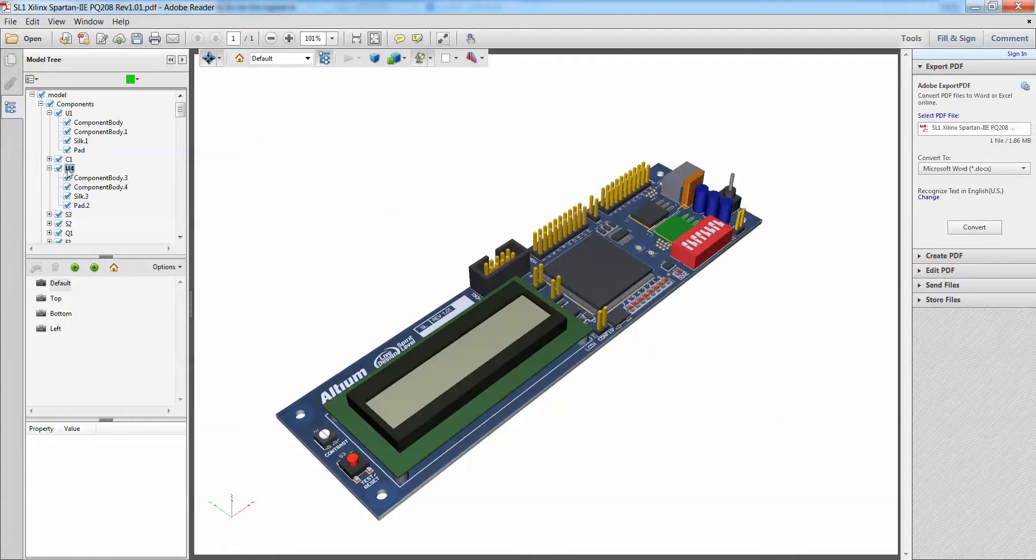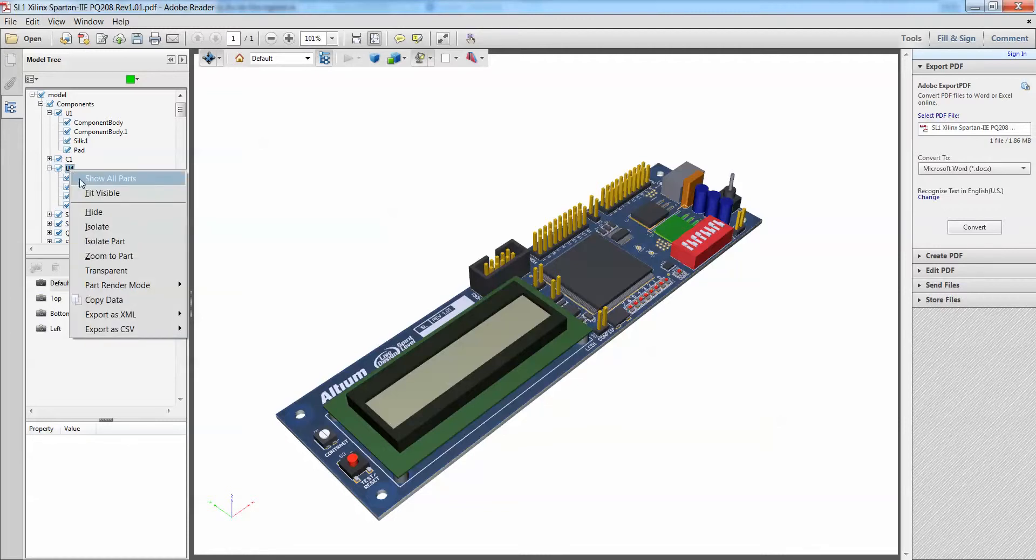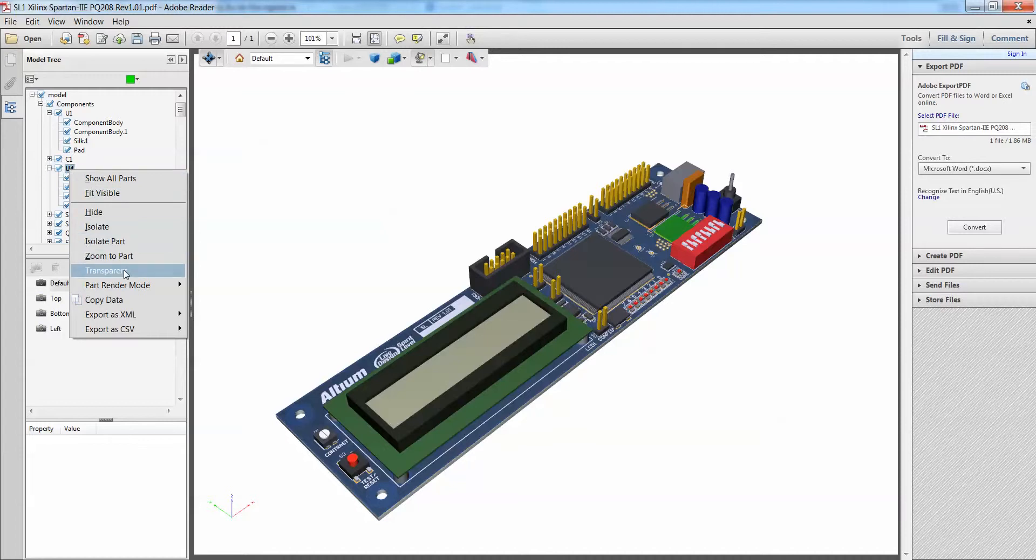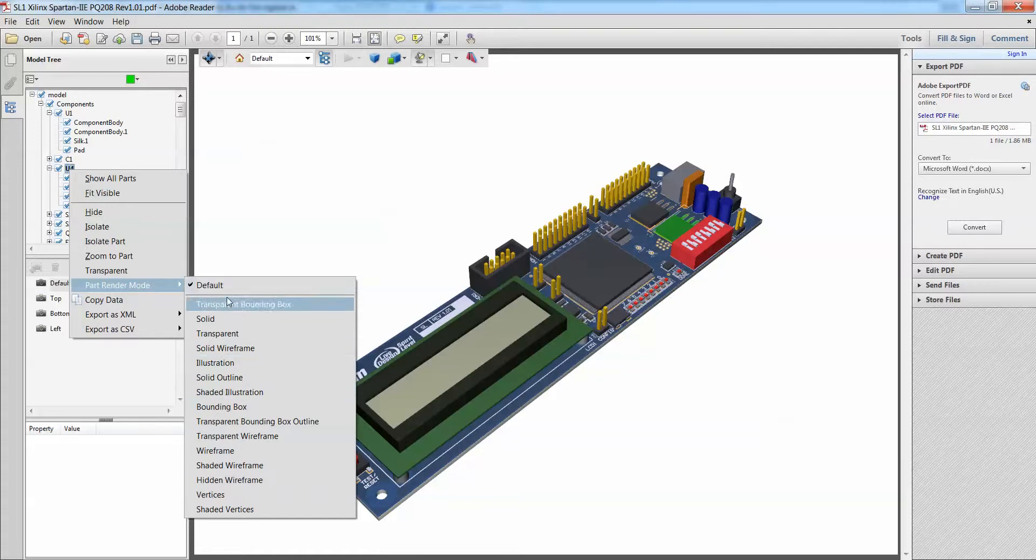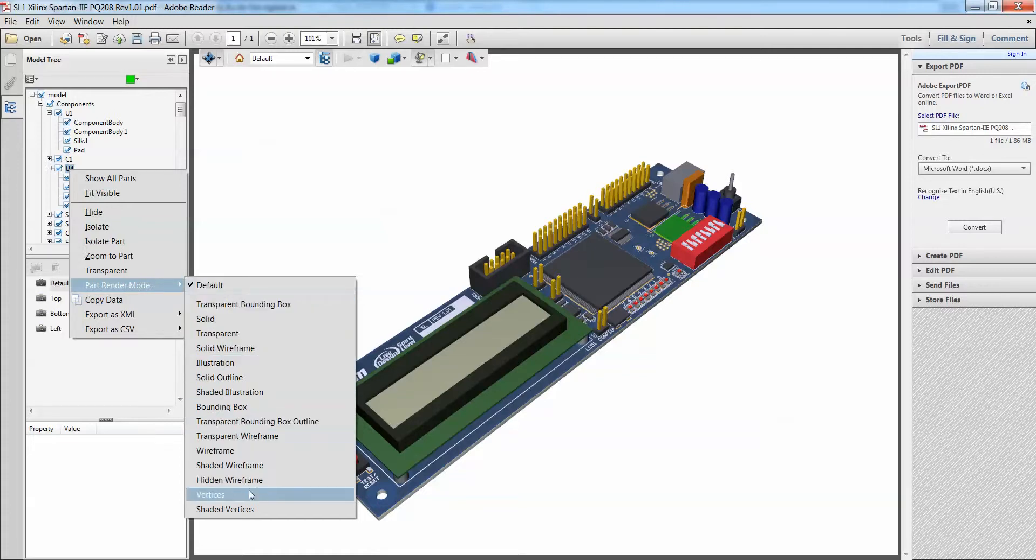Obviously, we're used to seeing a jump to command, so we certainly do have that in the Adobe PDF as well, whereby we can simply do a right click, and we can either do a zoom to part, isolate part. Do a change the part render mode from default to transparent, to illustration, wireframe, so on and so forth as well.